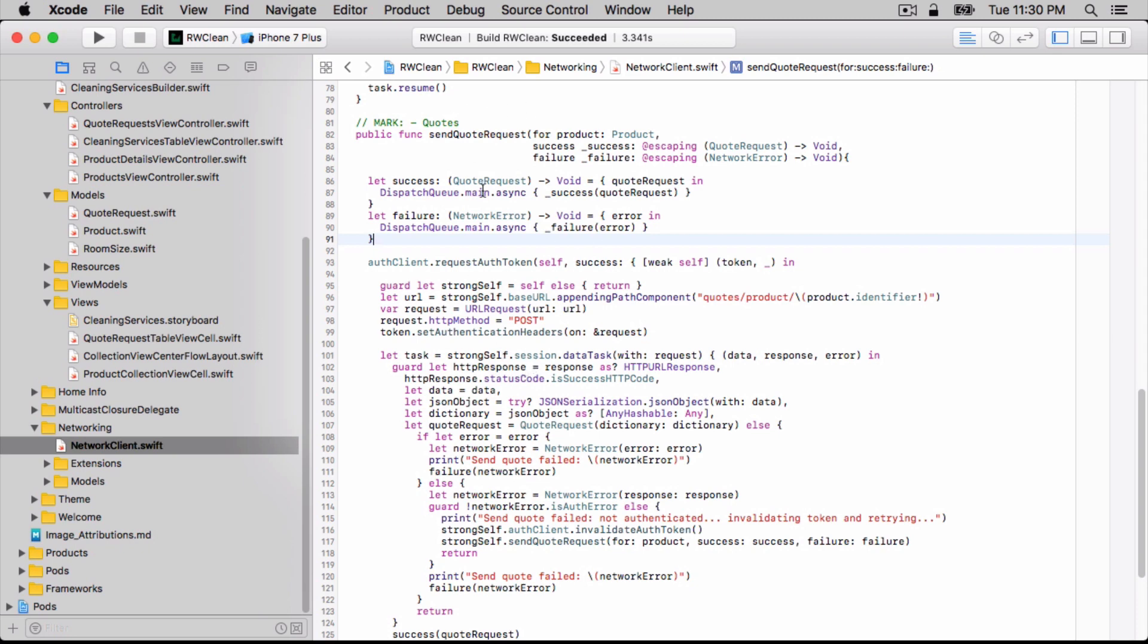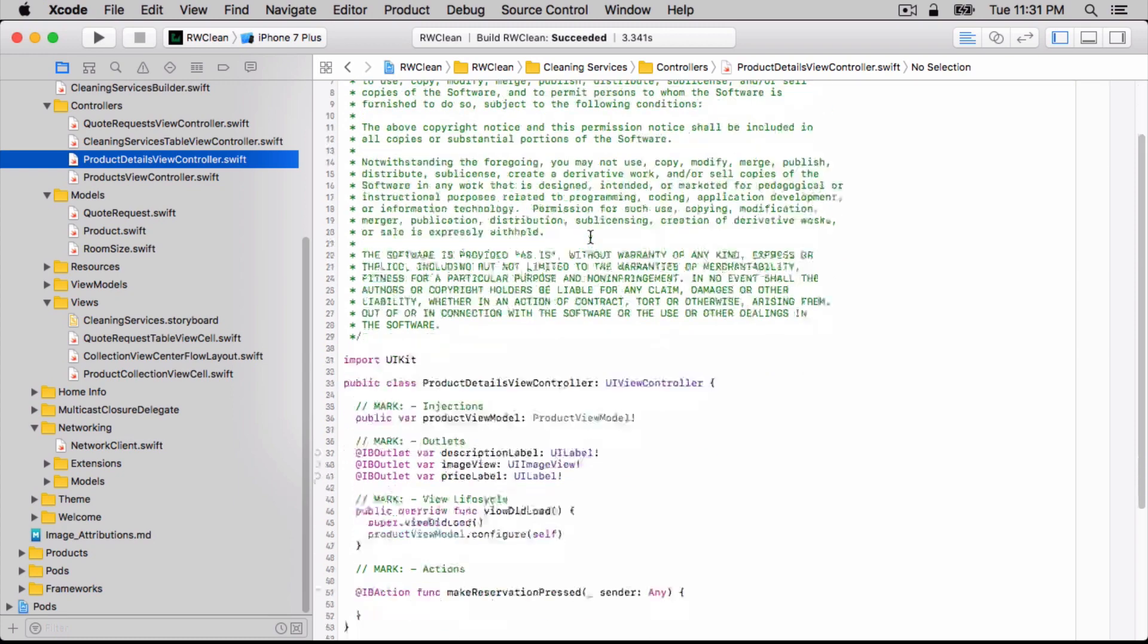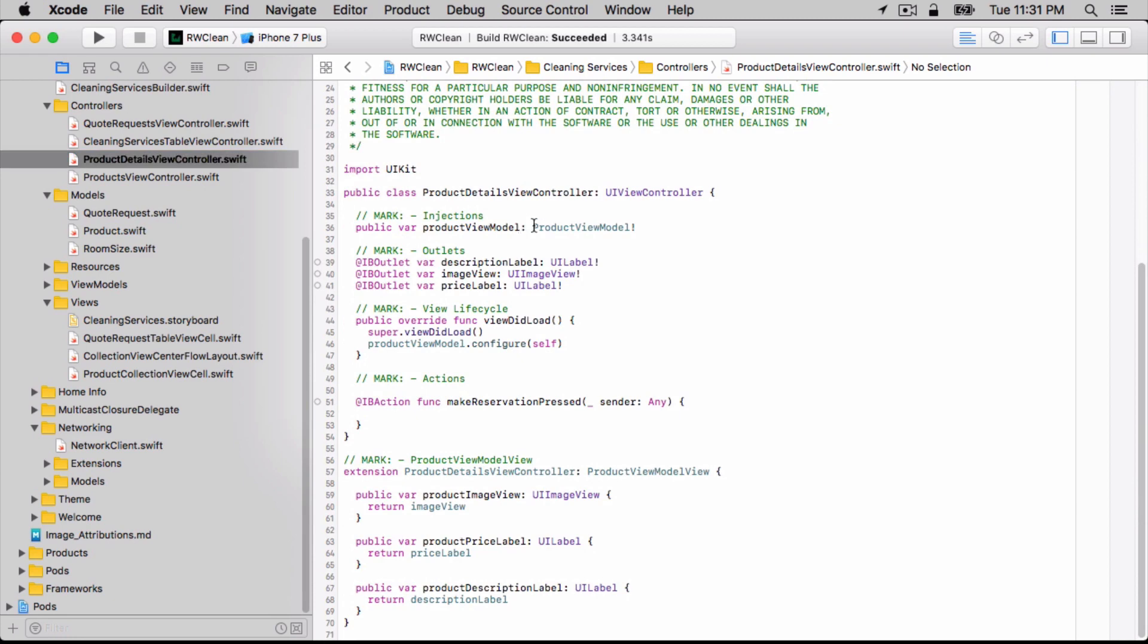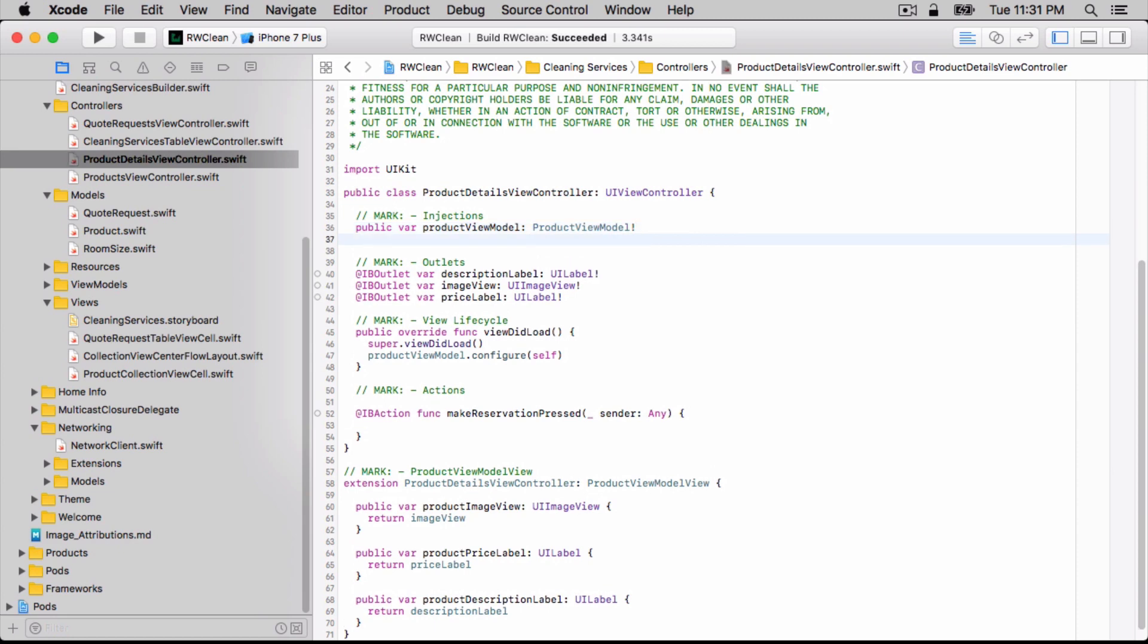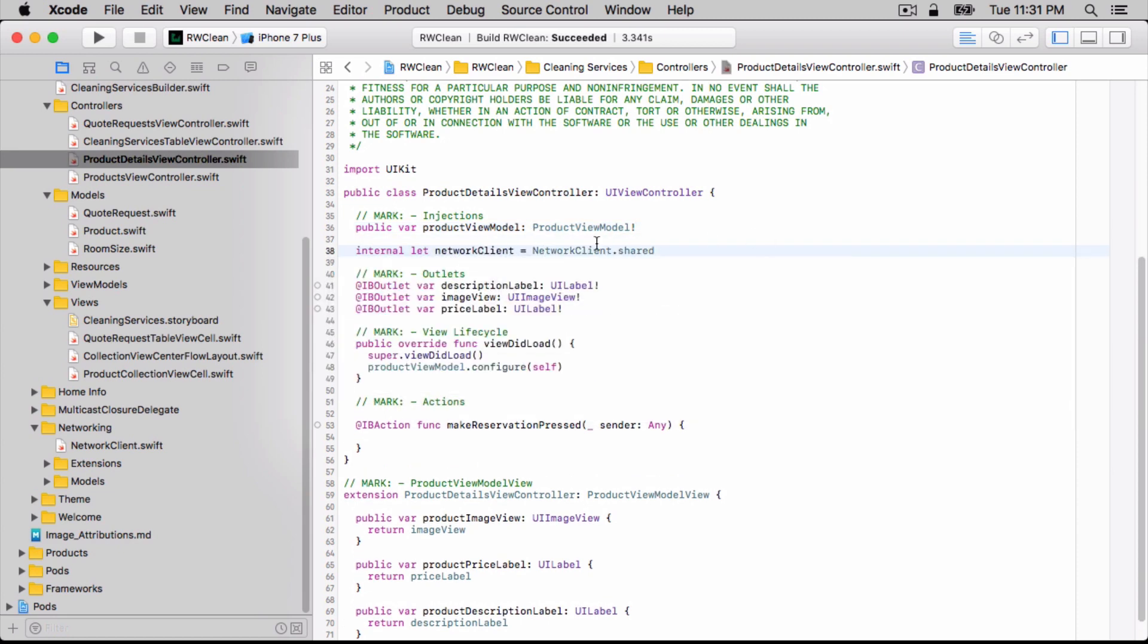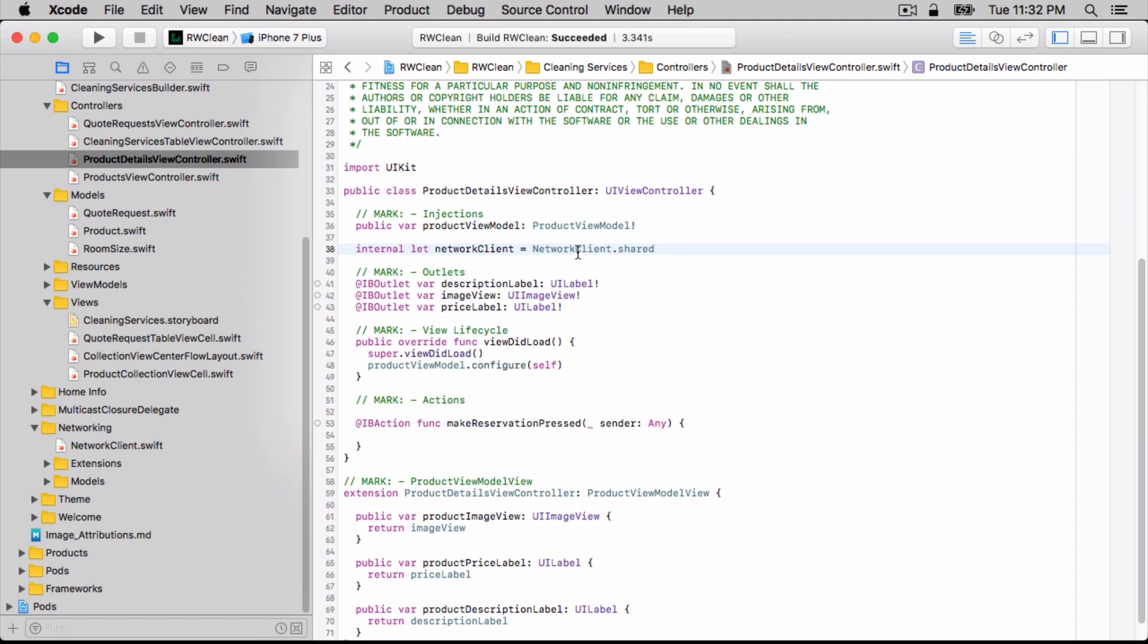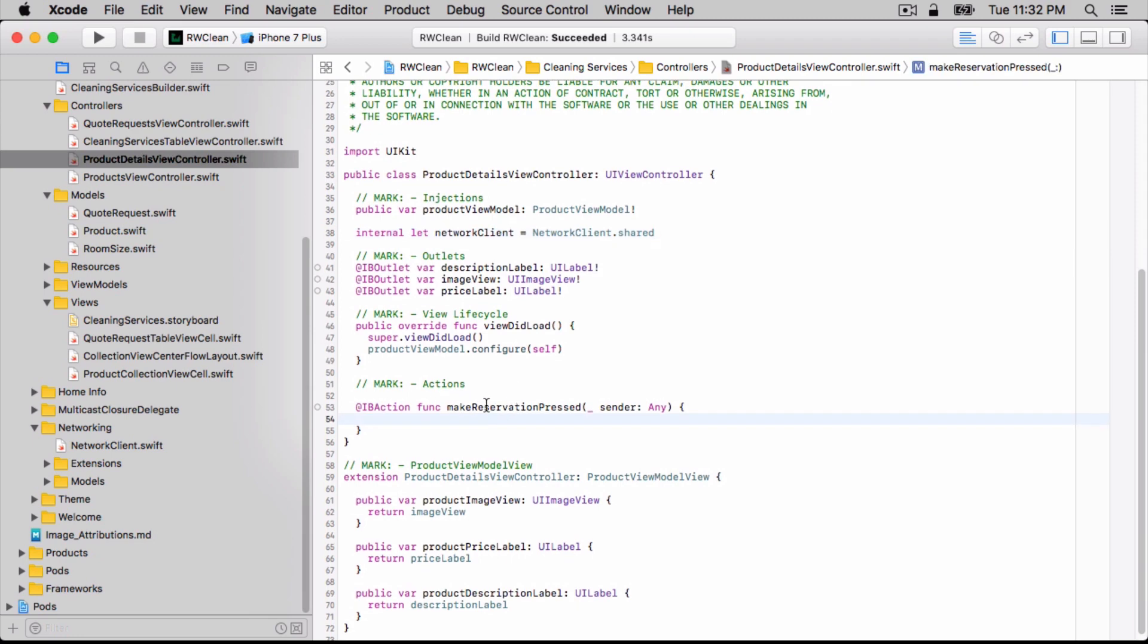Speaking of callers for this method, we actually want to go over now to the product details view controller and update it so that whenever the make reservation button is pressed, it actually calls into this network client dot send quote request. First, we'll add a network client as a new injected property at the top here. We're just going to simply grab the shared instance. In your own applications, you may actually want to put a protocol in between this if you want to swap it out for perhaps a mock during testing. Or you might even want to use different endpoints at time. These aren't actually the case here for the demo app. We aren't going to be writing any unit tests. And we're only going to be using this one network client. So it is appropriate for us to just grab the shared instance off the network client like we're doing here.